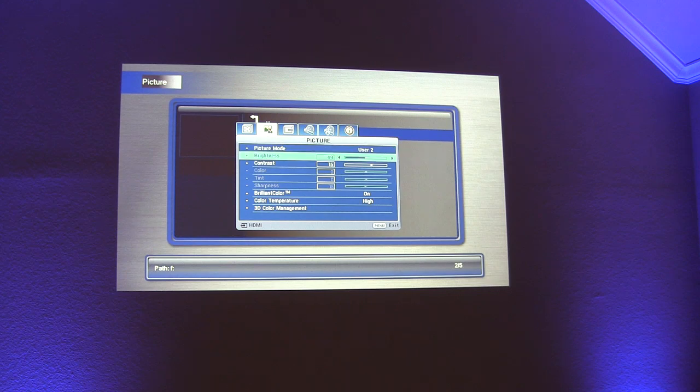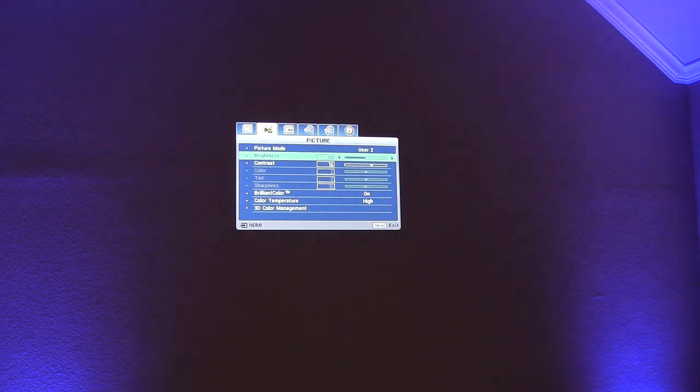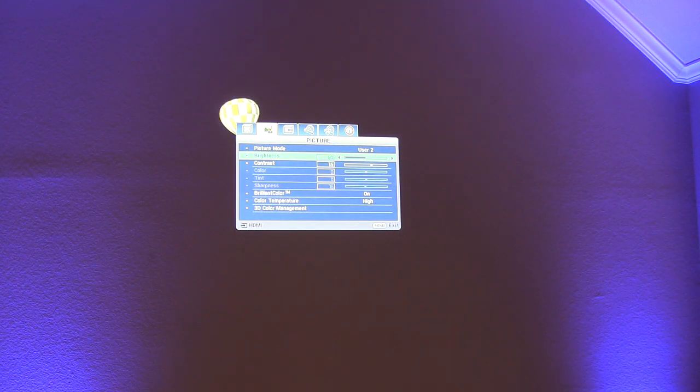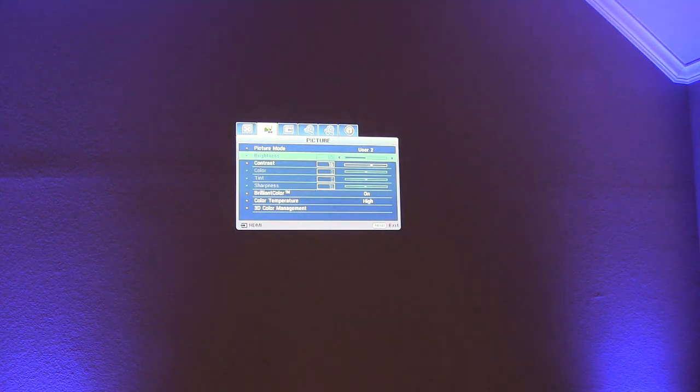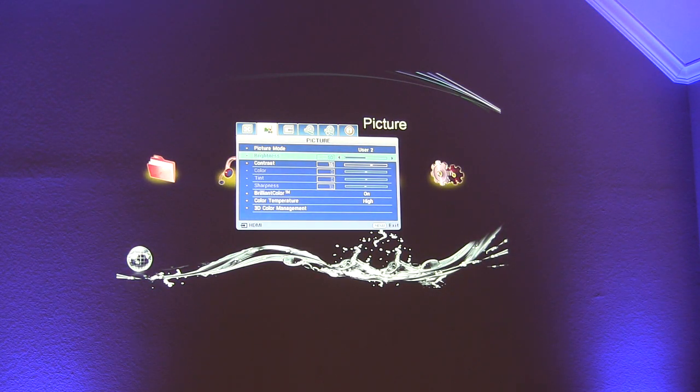In here you'll see your different settings as far as your brightness and contrast. You know 50 is probably a good number to have it at. At least with this projector that's what we've been using. You're welcome to kind of play around the settings and see what you like the best. Contrast we have set to 15.